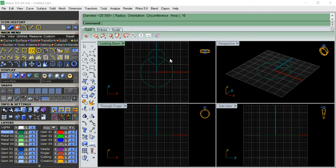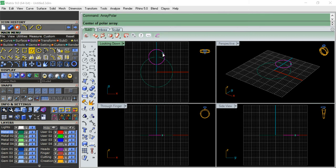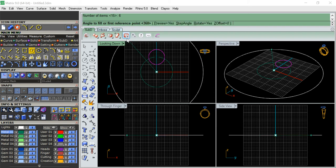What we are going to do now: this is going to be the profile and this is going to be the curve. We are going to use array polar. The array polar command center is zero, and we will make like six pieces.